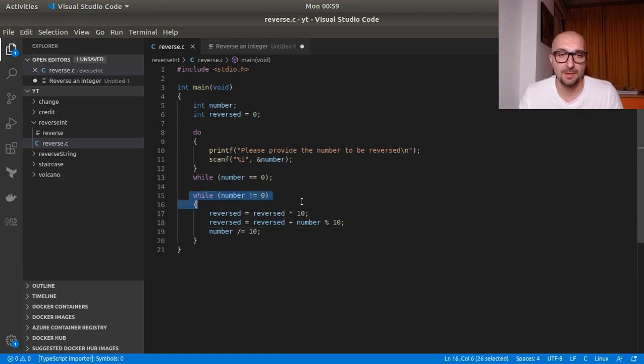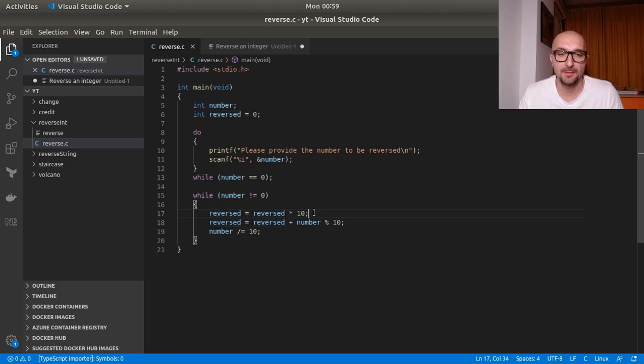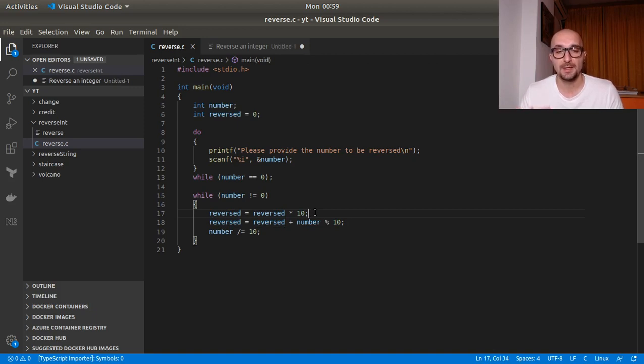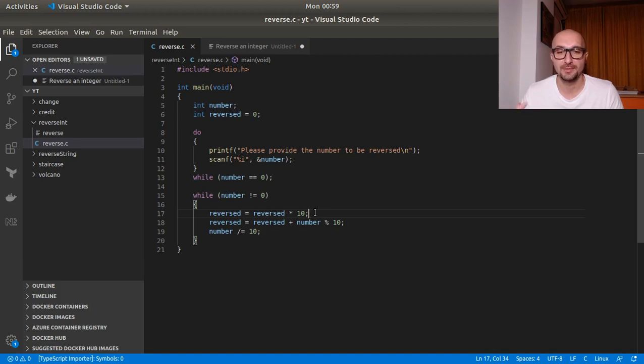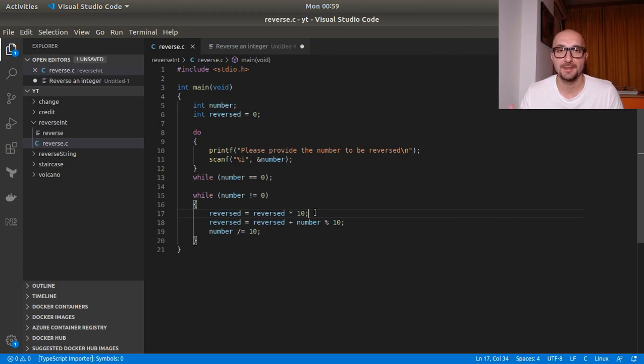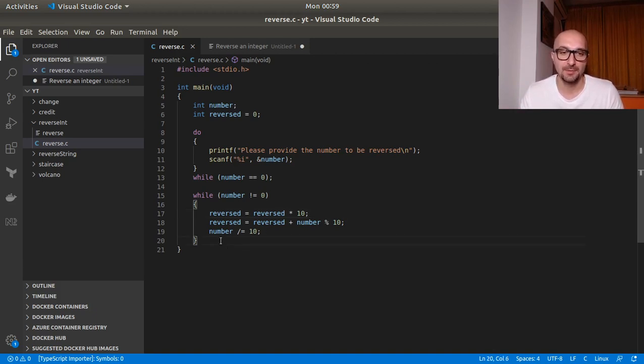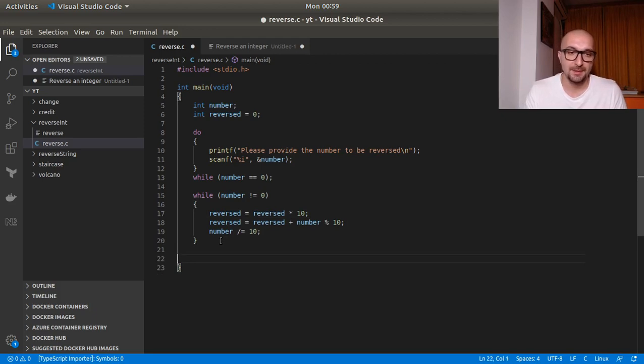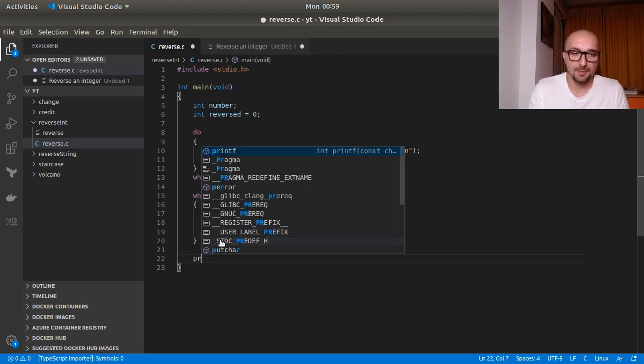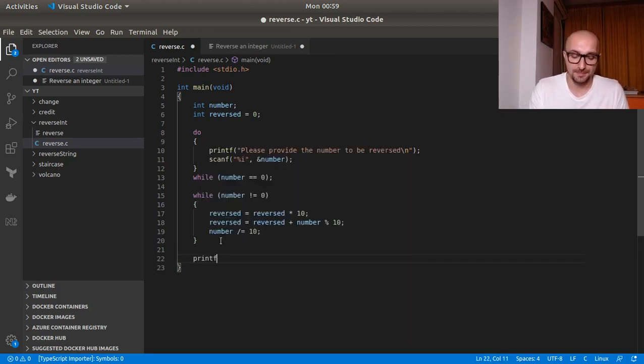So while the number is different than zero, we will multiply our reverse number by 10. So we would create the space for the next digit. Then we would add on the last digit from the input number and what would be left of it after each iteration. And then we proceed to divide the number by 10 again. So until it's zero. Then we will stop. So we can print this out.